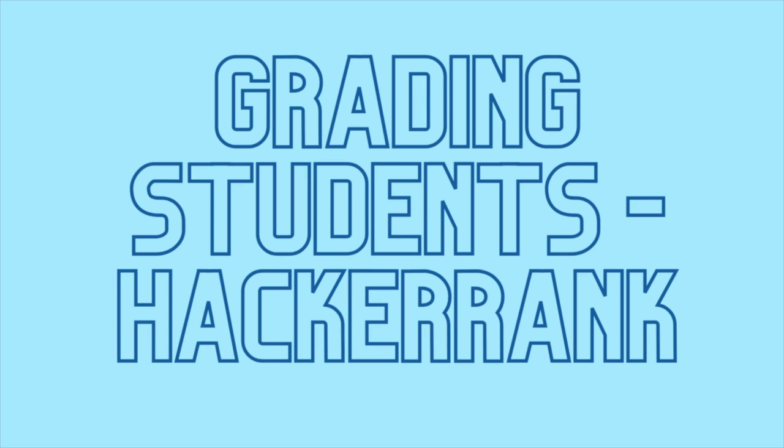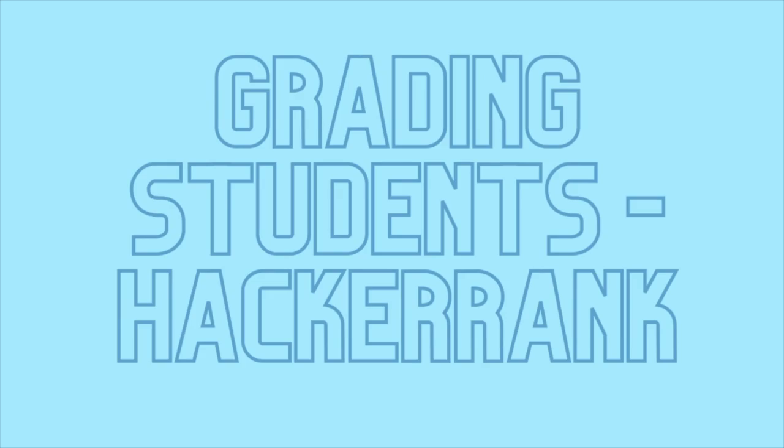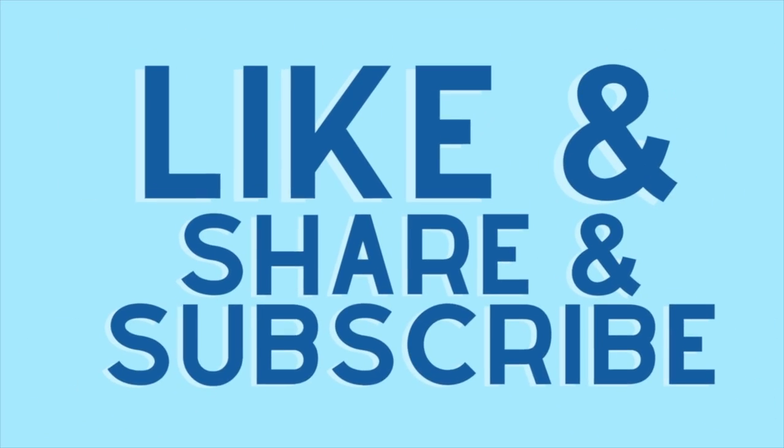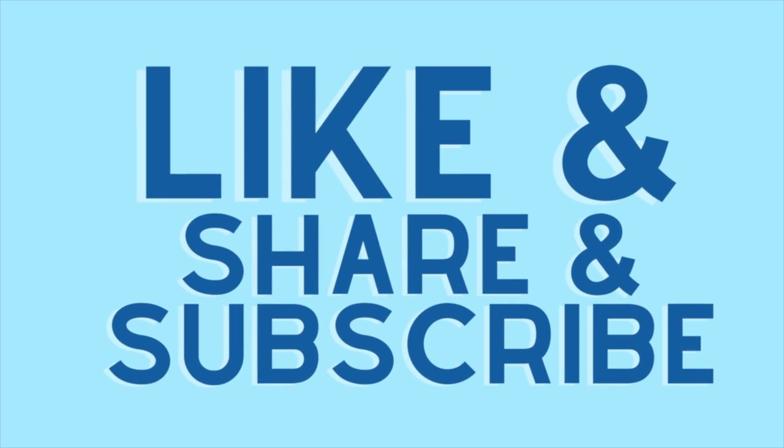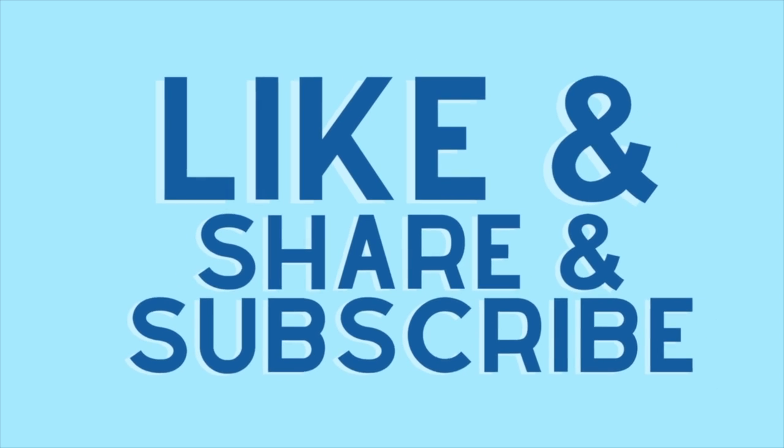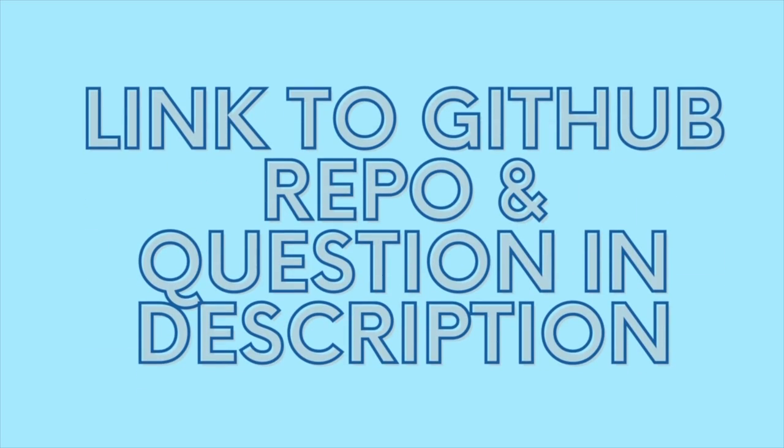This one is specifically called Grading Students and we're going to check it out and see how we can solve it. Remember, this is just one explanation and one way to go about solving it. So hopefully if you are looking to solve this or you're just trying to get better at doing algorithms and coming up with solutions, hopefully this helps you.